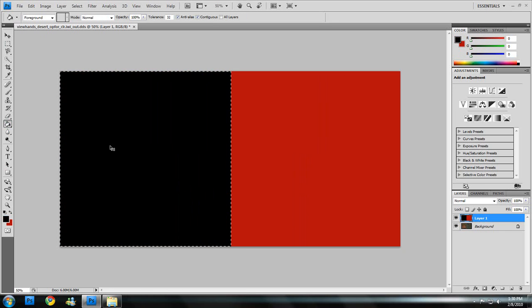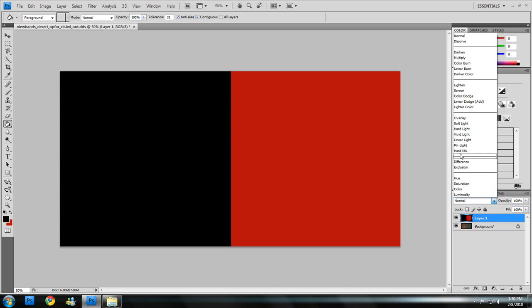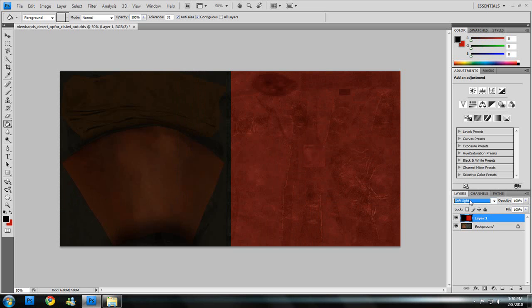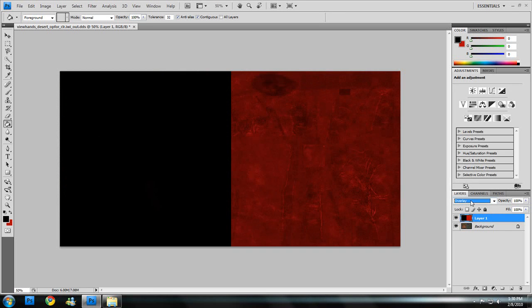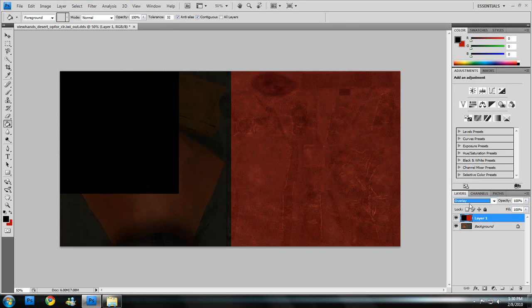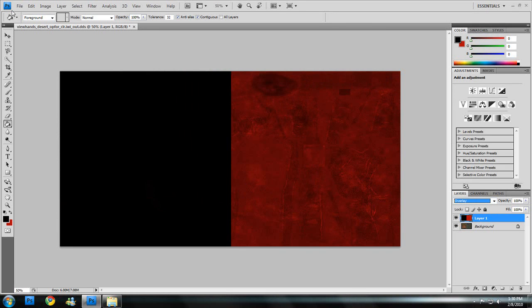Alright, there, Control-D. Hard light. No, we want overlay, I believe. Yeah, we're going to go with overlay.